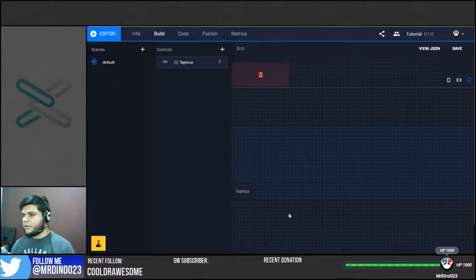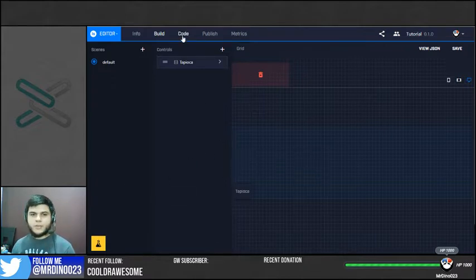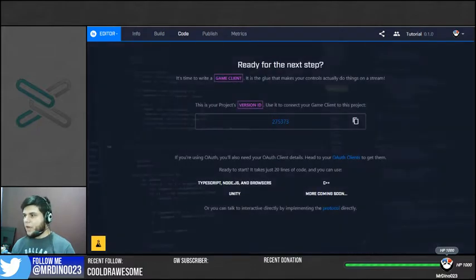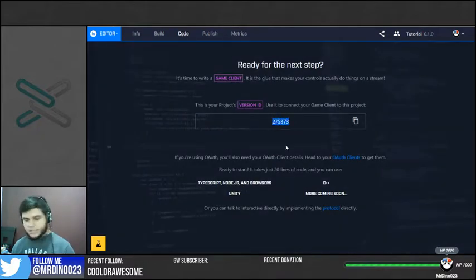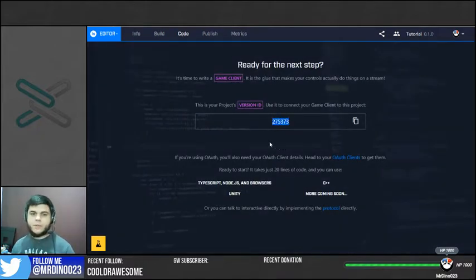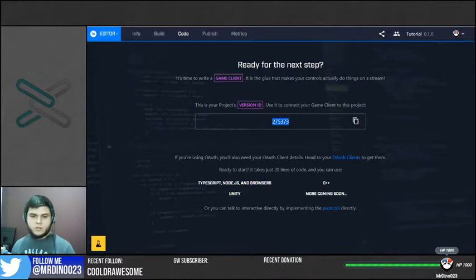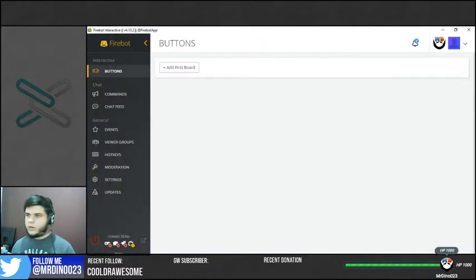So once we have created our button here, we need to go here to the option that says code, and we're going to copy this number. It's very important to copy that number. We're going to be using that on FireBot. So now, we're going to go to FireBot.